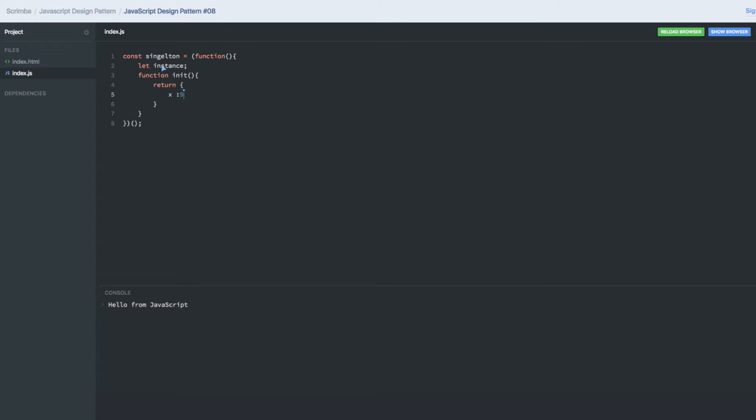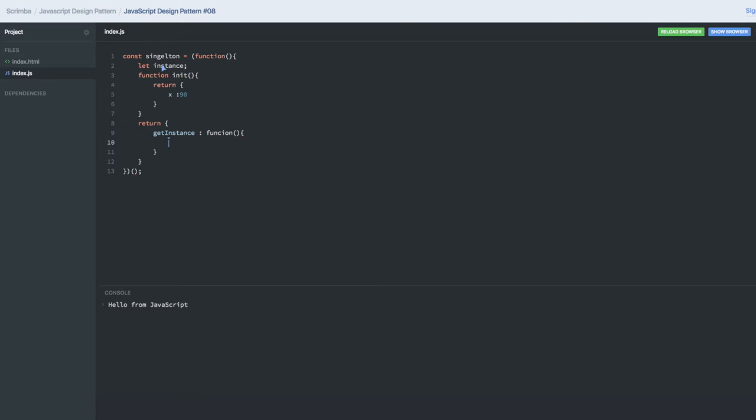Now what this singleton function is returning is an auto function, right? What this function is returning is that instance method to the outside world. And what is that instance method doing? It is checking if your instance is not null.